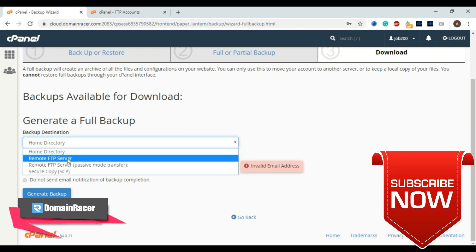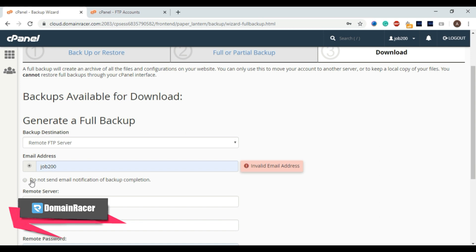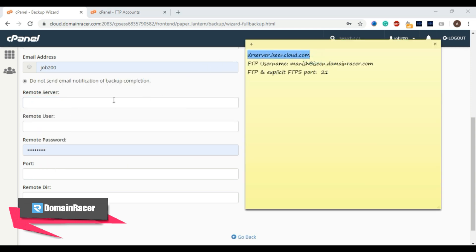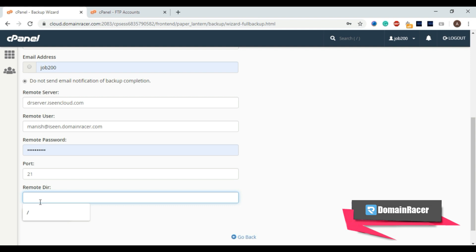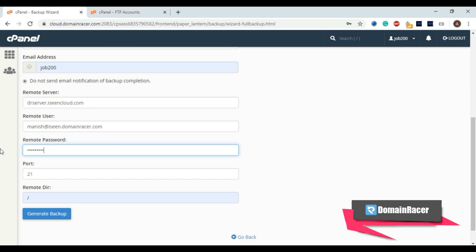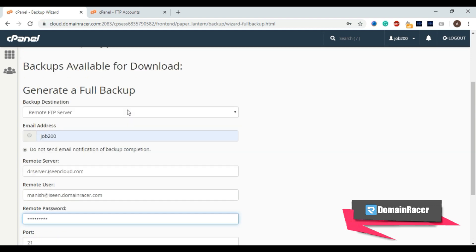Choose the option 'Remote FTP Server'. You can optionally enter an email address to receive a notification when the backup is complete. Enter the server name, then the username, and set the port number to 21. For the remote directory, just enter a forward slash — no other information is needed. Enter the password, and now you are ready to start the data backup. Once complete, the server will automatically transfer data to the new server via FTP.